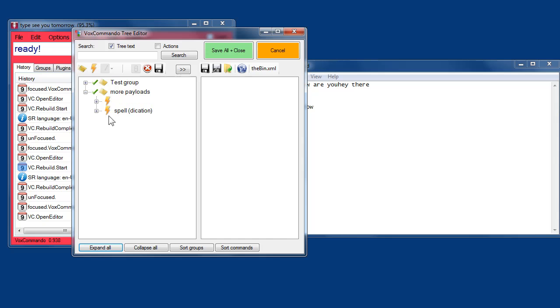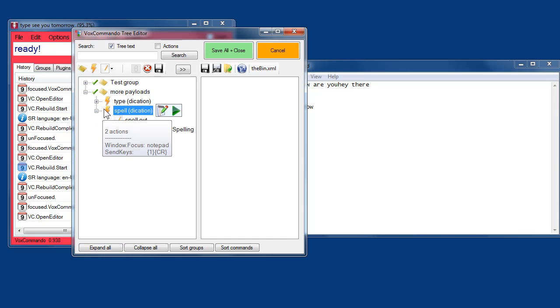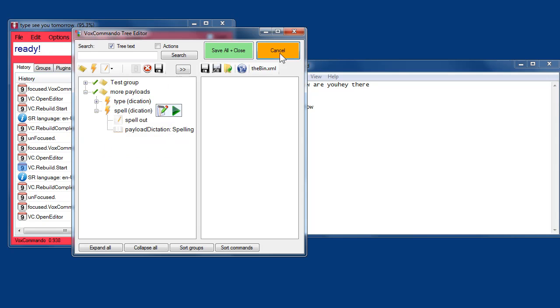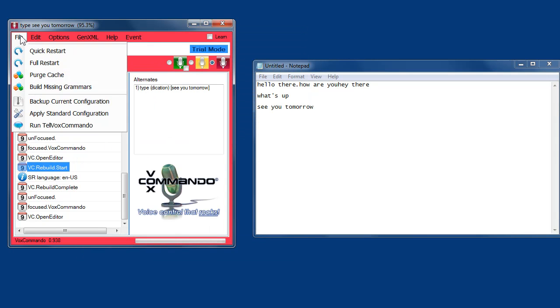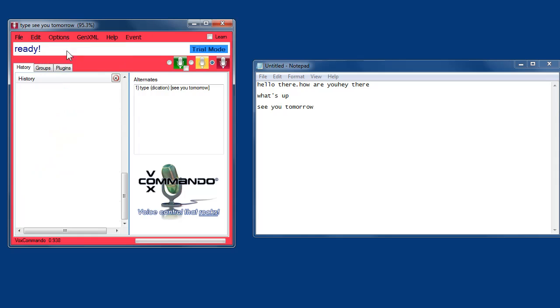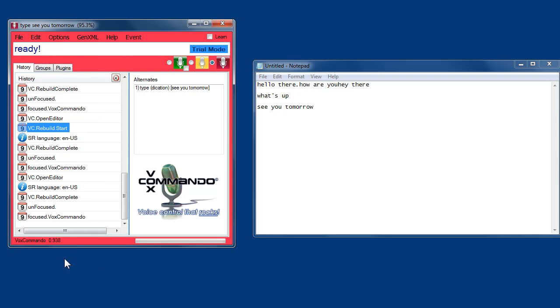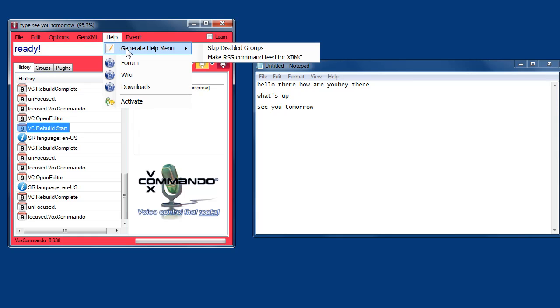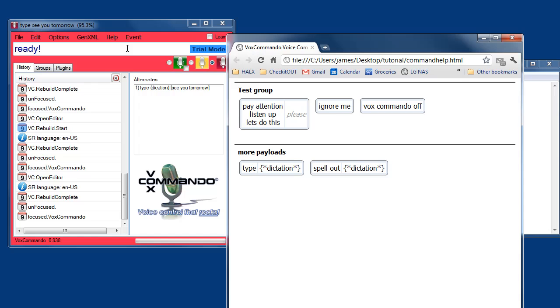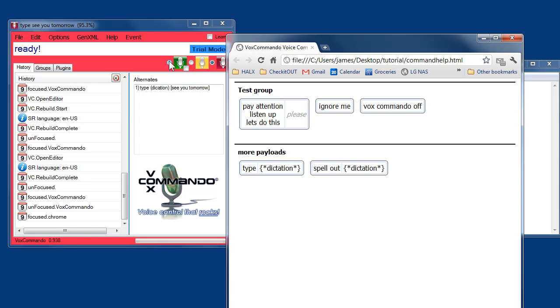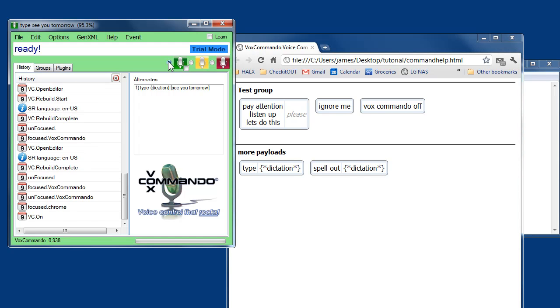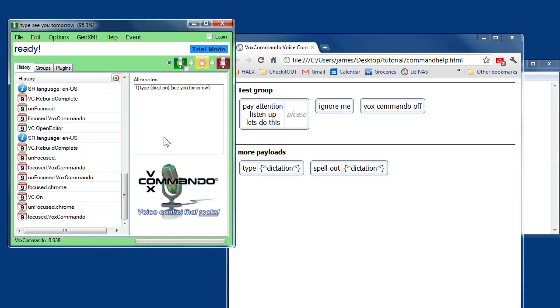Now, if you just edit a command, if you just edit the actions of a command currently, it won't detect that there's a change. In that case, it's only necessary for you to do a quick restart. A quick restart will always reload all of your actions.